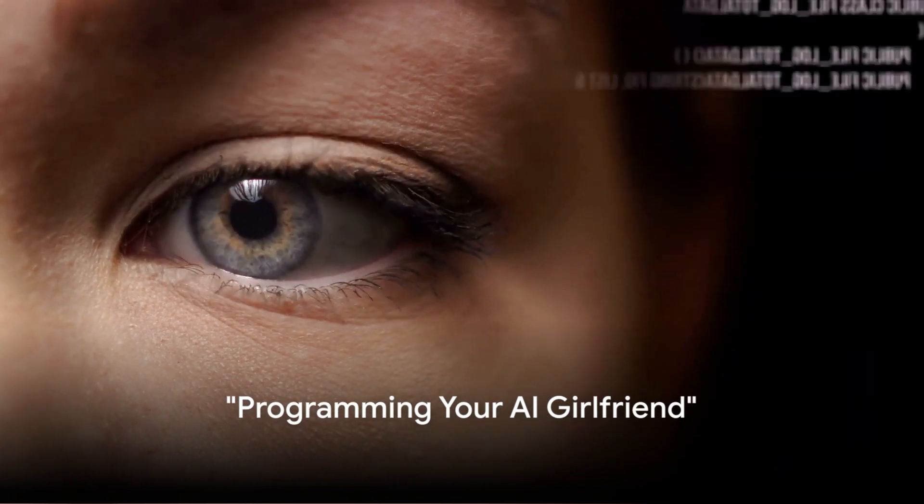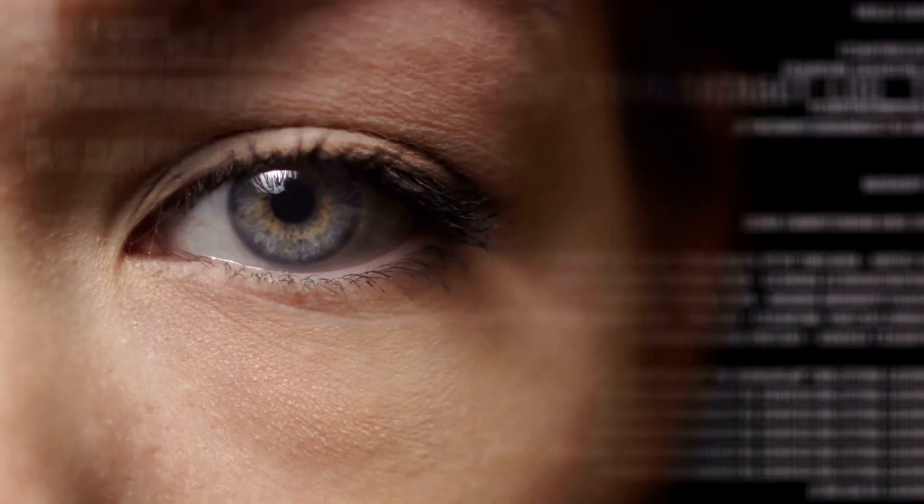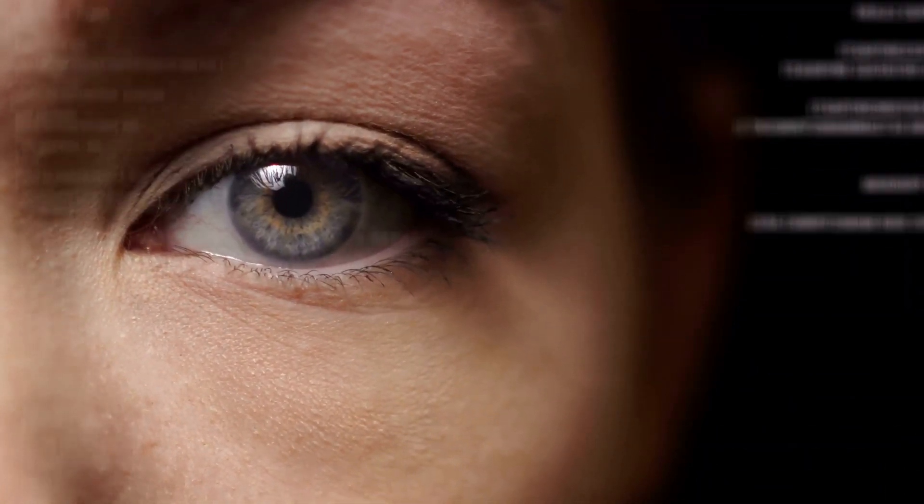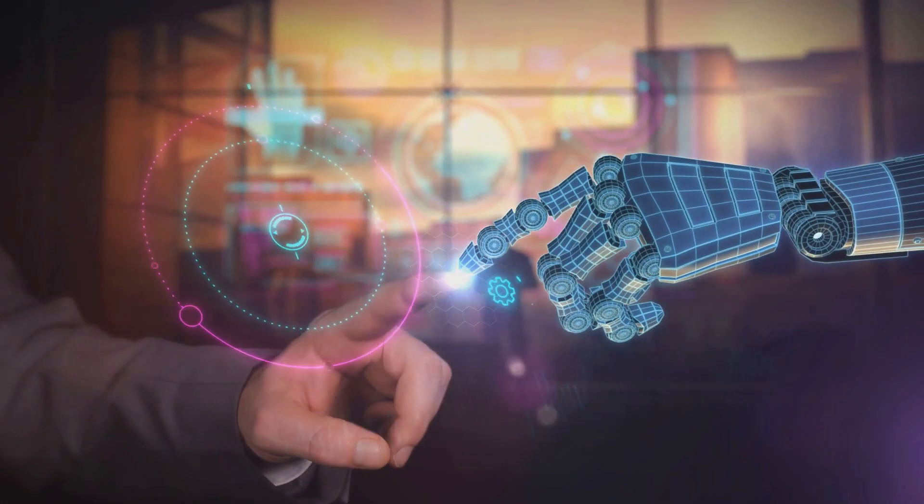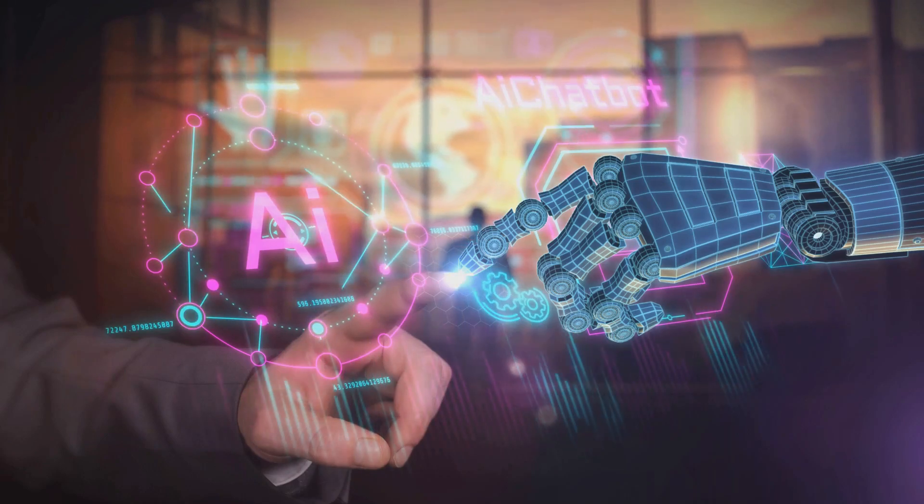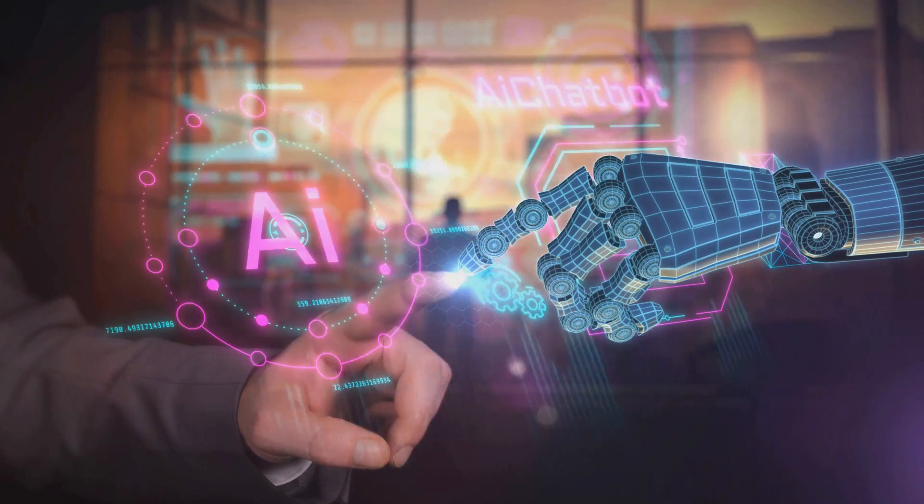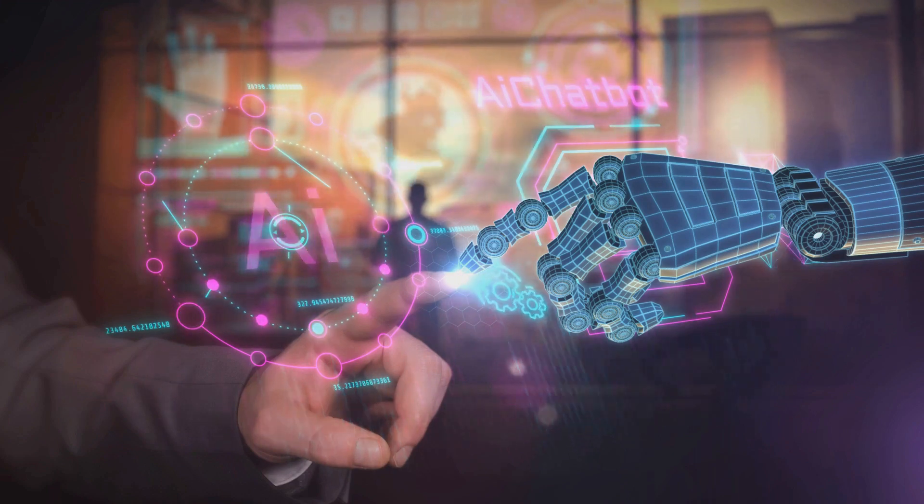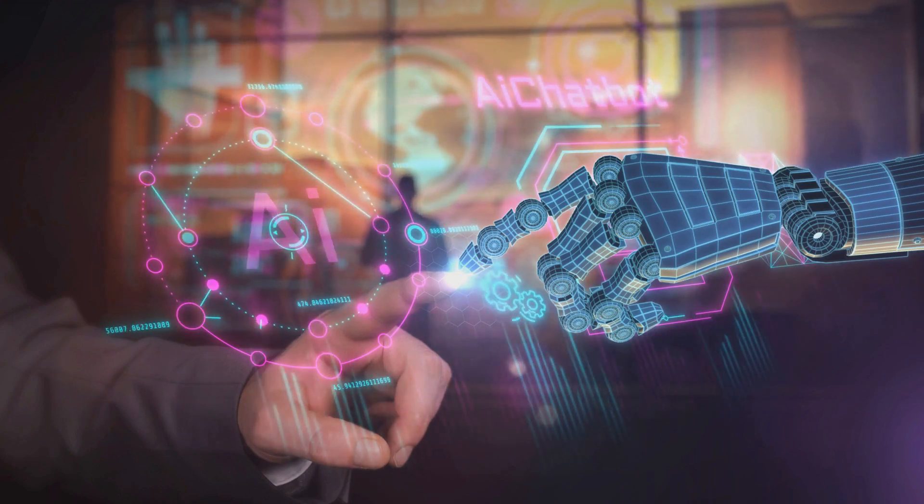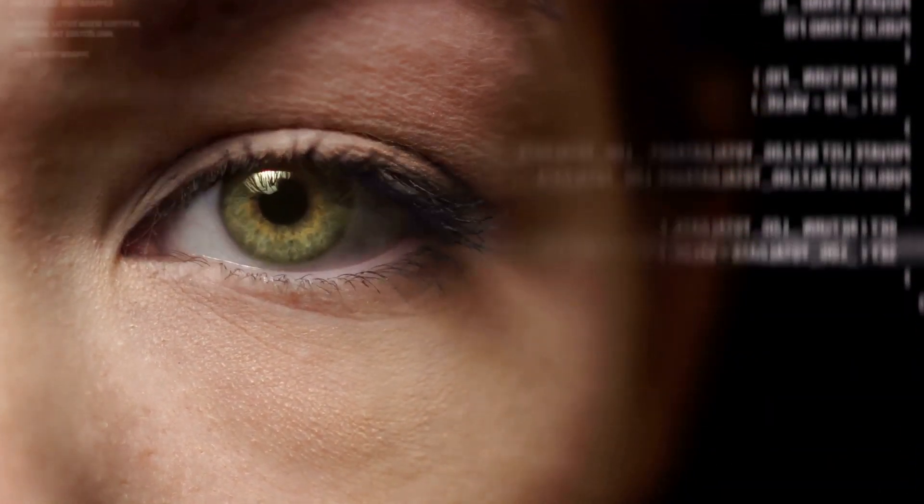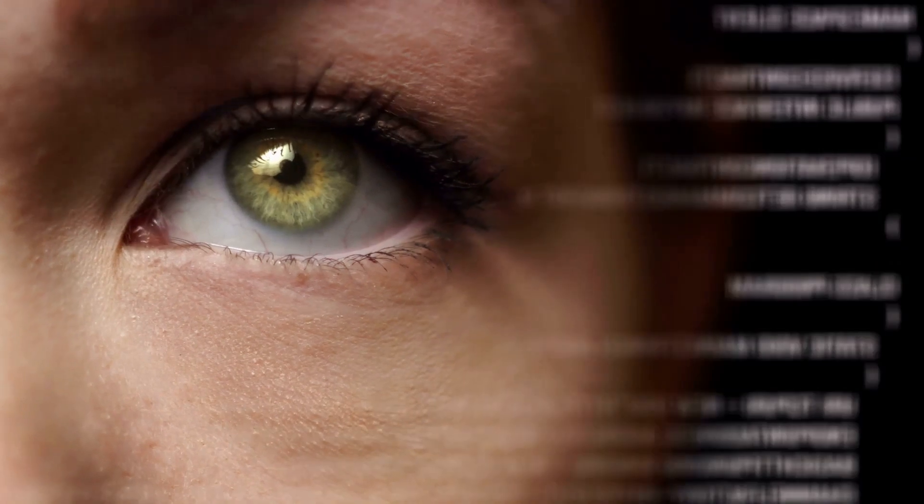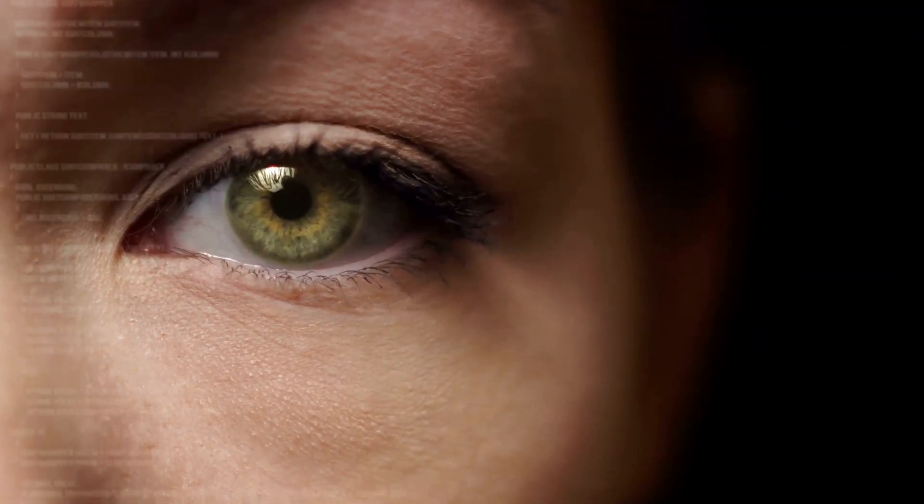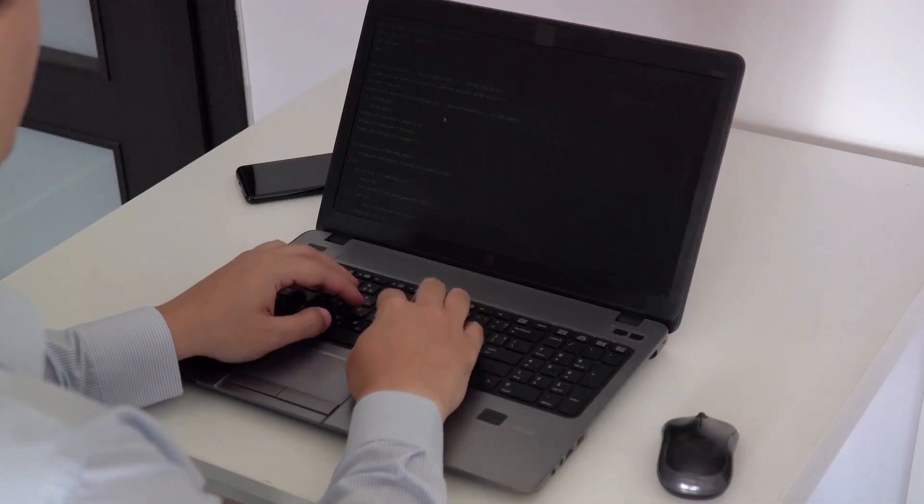Don't worry if you're not a coding expert, there are plenty of tools and resources to help you. Let's dive into the fascinating world of programming your AI girlfriend. It might seem daunting at first, but don't fret. I promise it's simpler than you might think. First things first, you need to set the personality of your AI girlfriend. This is the fun part, where you get to decide her characteristics, her interests, her strengths, and even her quirks. This process is a bit like writing a character for a novel. You want to make her as real and relatable as possible, yet unique and interesting. Remember, the more detailed and specific you are, the more lifelike your AI girlfriend will be.